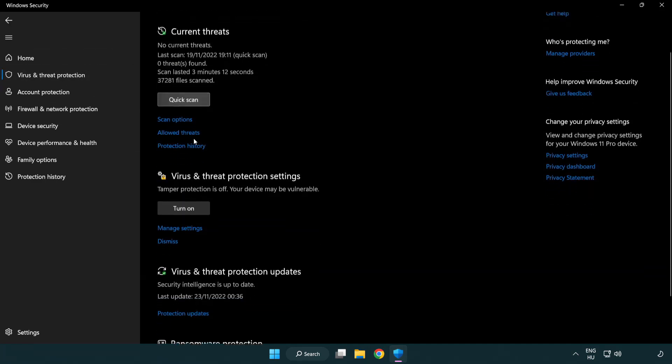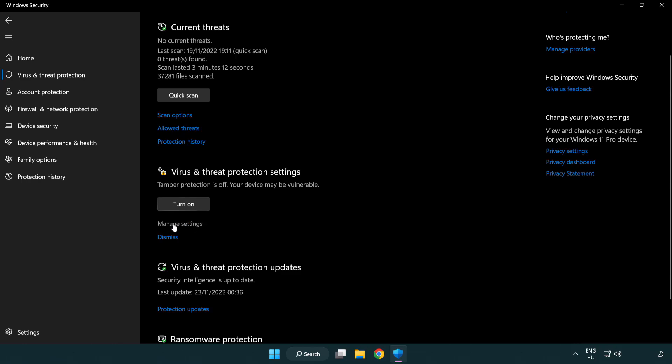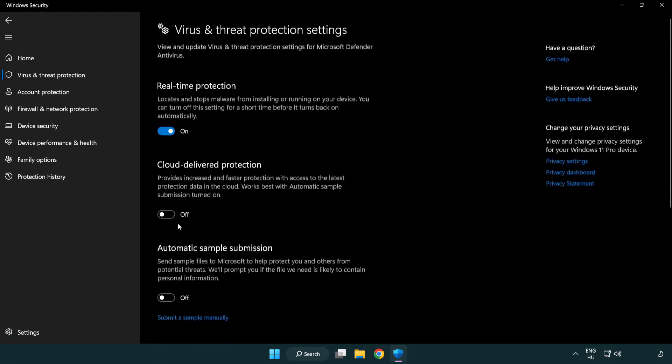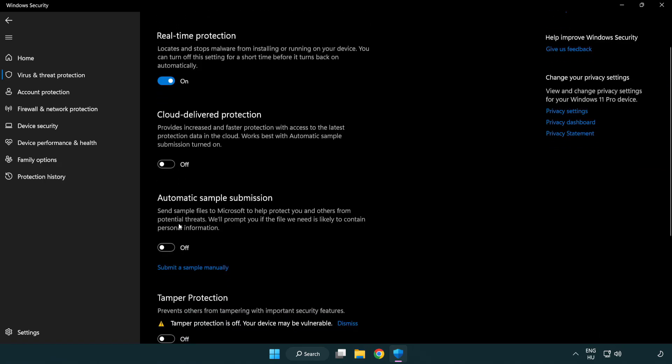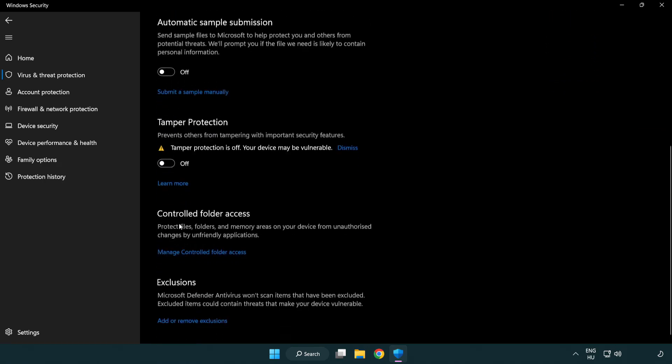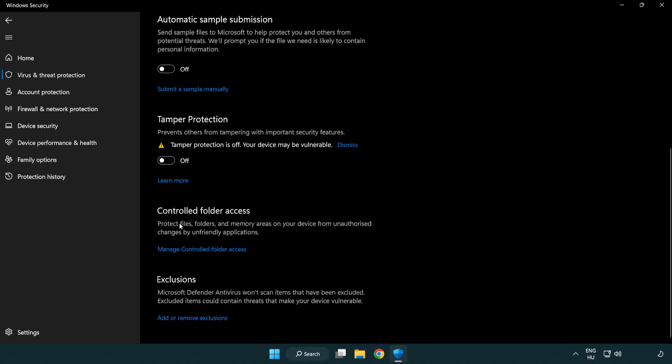Scroll down. Click manage settings. Scroll down. Click add or remove exclusions.